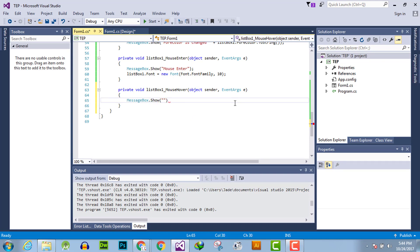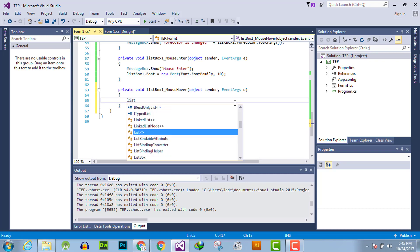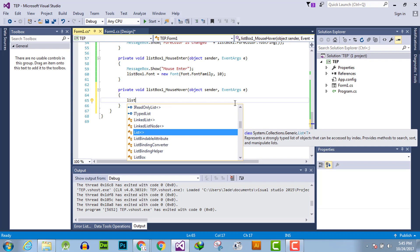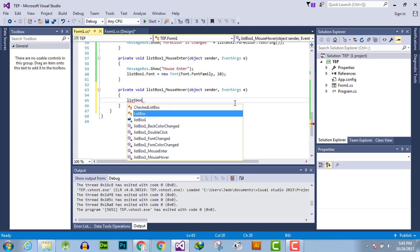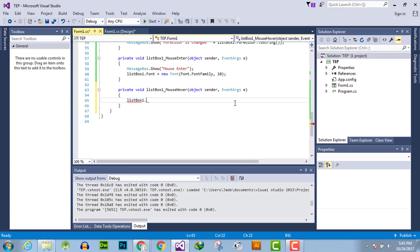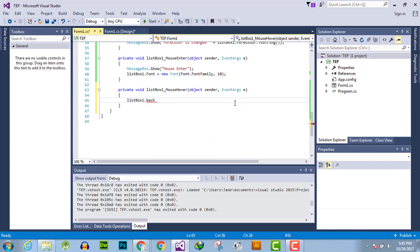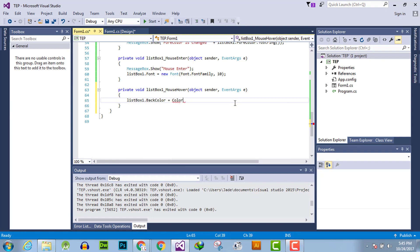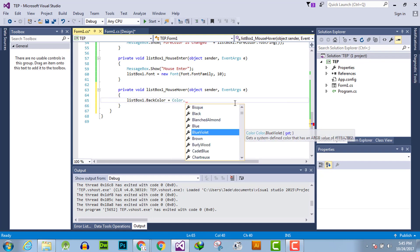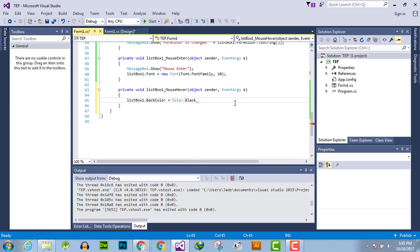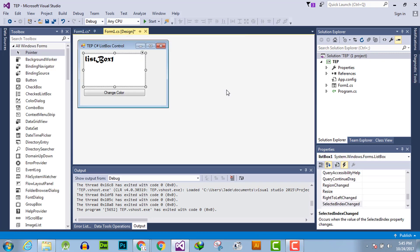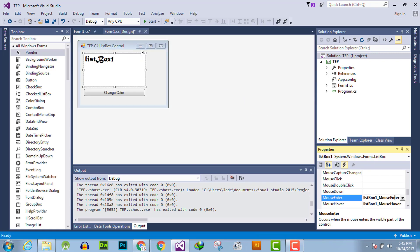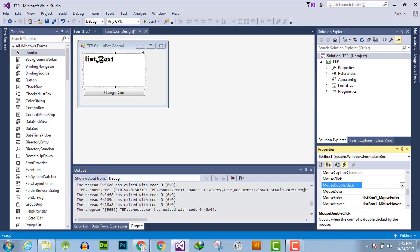Such as we will use a message box as functionality to show the message, or we can simply change list box one dot back color into color dot black. And remove all the other event handlers except mouse enter.